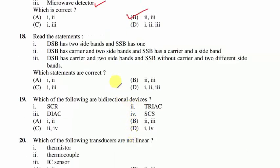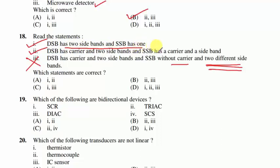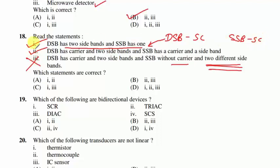Question 18 is based on analog communication: DSB has two sidebands and SSB has one — true. DSB has carrier and two sidebands; SSB has a single sideband — also true. Statement 3 (SSB with carrier and two sidebands) is false. With respect to DSB-SC and SSB-SC, suitable option is A.